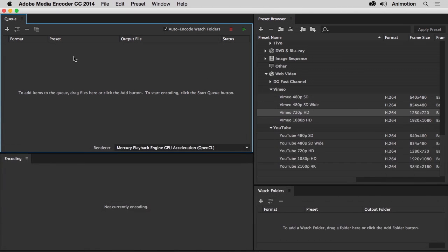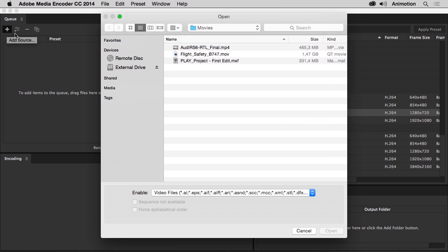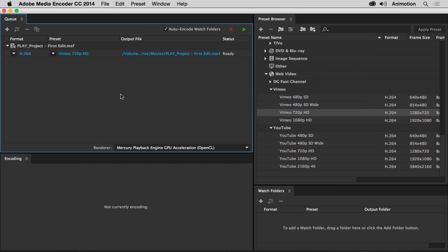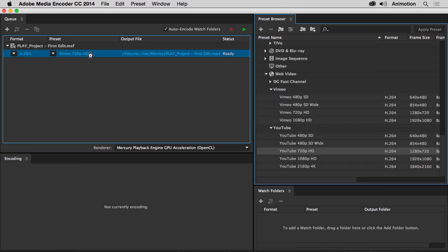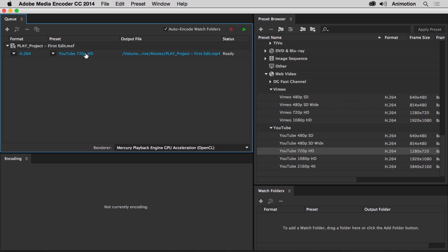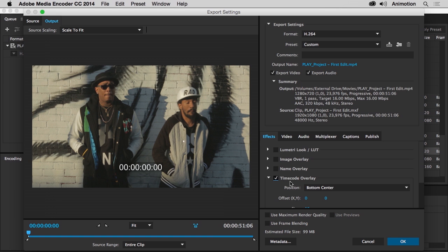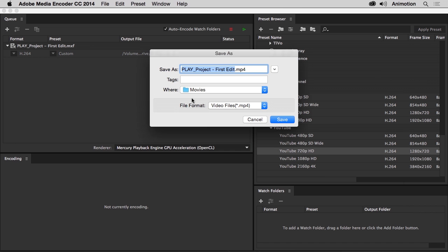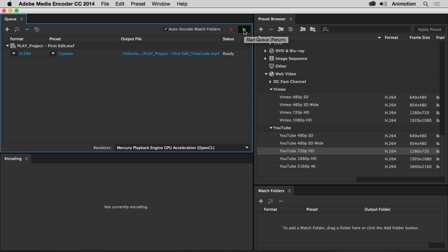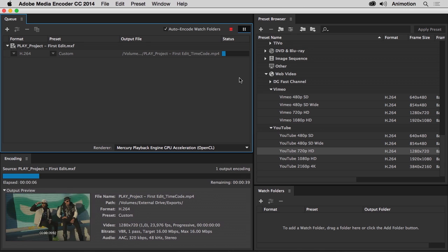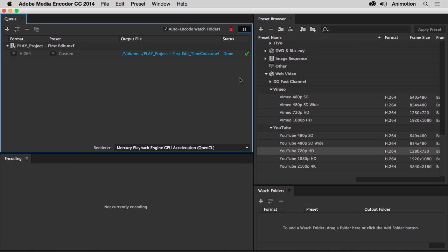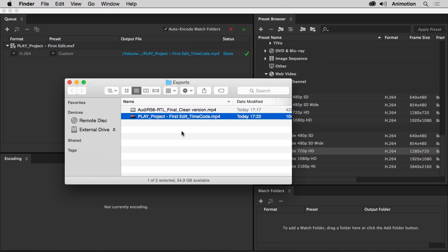How does Adobe Media Encoder work? First, you add a source to the Queue. Next, you choose a preset, or set a custom one. Click on the output file if you want to change the output name or location. Press the green Start Queue button and let Adobe Media Encoder do the crunching. When the job is done, clicking on the output file will take you directly to the file.